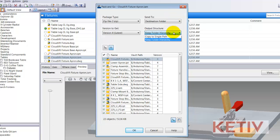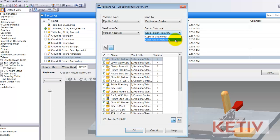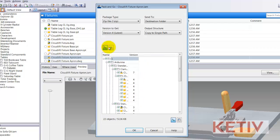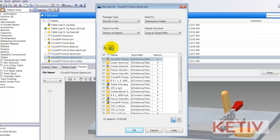I can choose to keep the folder hierarchy or copy to a single path. Which one you choose is up to you — I prefer a single path myself. Next, you can choose whether just to see the preview in a folder view or in a list view. Personally, I prefer the list.